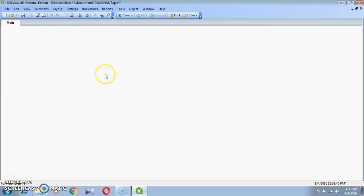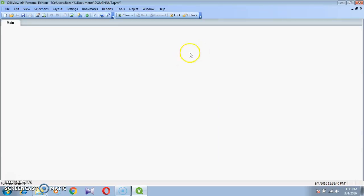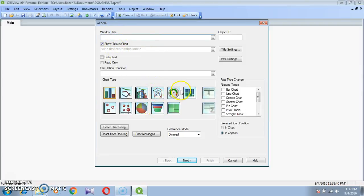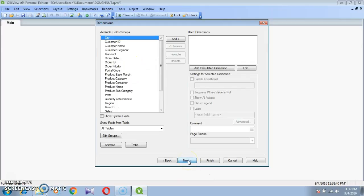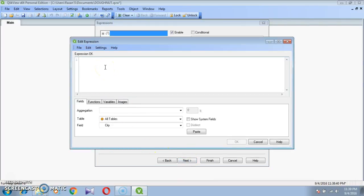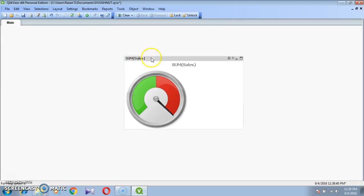Now we need to know which chart type is used to create a donut chart. Right-click, New Sheet Object, go to Chart. Select Gauge Chart. Click Next. Take one expression like Sum of Sales. Then click Finish. This is the sample gauge chart.